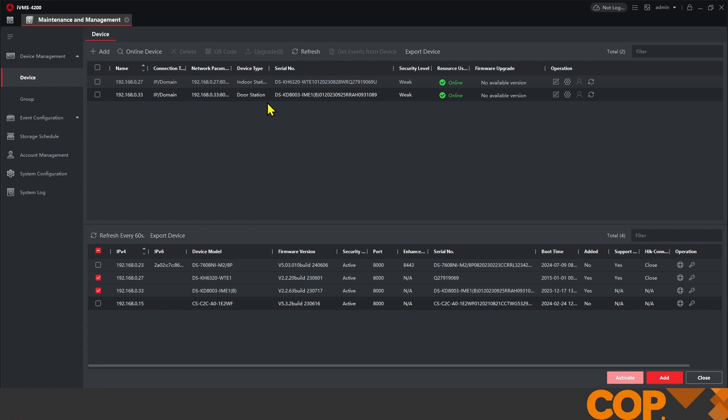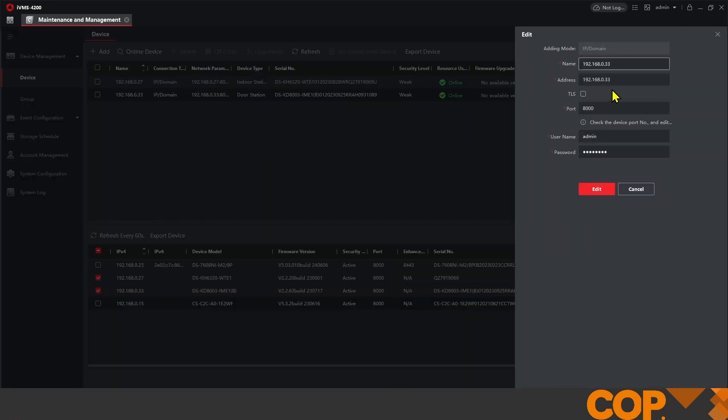First things first, we're going to find our outdoor station, which is dot 33, and we're just going to give it an easier name to identify in our listings.